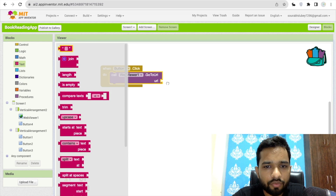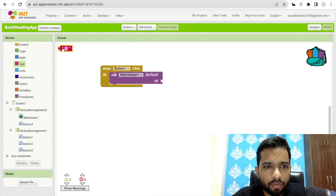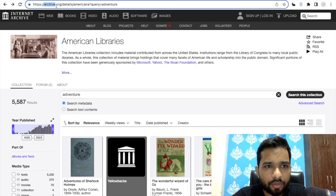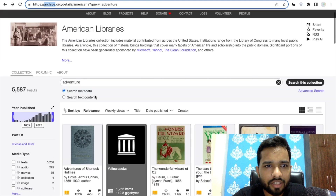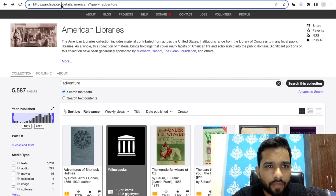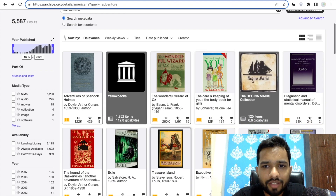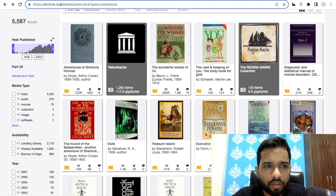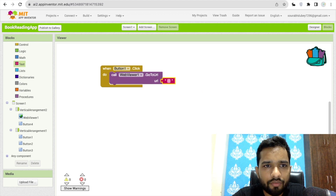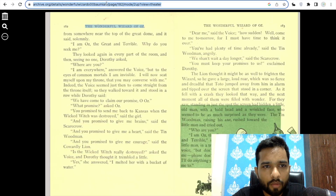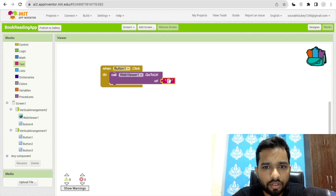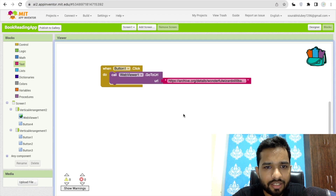We need to find the book URL. Open the Archive.org website and search for any book. I'll provide the link in the description. I've searched for adventure books and found some. Go to App Inventor, copy the book link, and paste it into the text block in the URL field. Done.